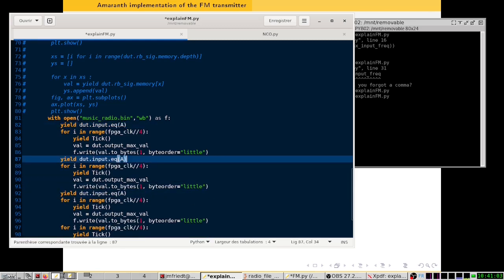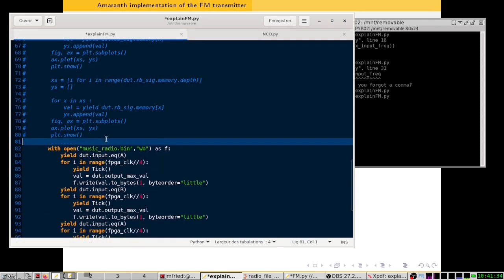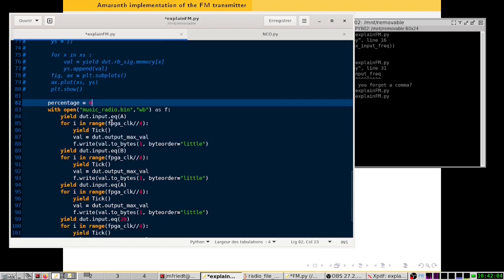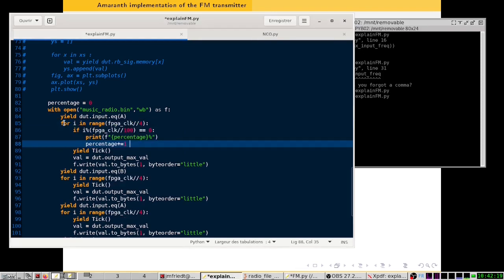We will repeat this with a B, then an A again, and finally a different value — an input of 20 Hz. We've finished writing the procedure. It may take some time depending on the computer you are using, so we'll add a progress tracker. The percentage starts at zero, and within each loop iteration — knowing we simulate FPGA_clock number of ticks — if i has reached a multiple of FPGA_clock divided by 100, that means we completed one percent of our program.